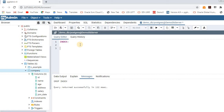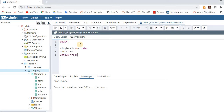Now let's start creating indexes. Indexes are mainly created on tables — on whichever column you want. There are multiple types of indexes: single column indexes, multi-column indexes, and unique indexes. We will see each one by one with examples — how to create them, when to use them, and how to drop them.